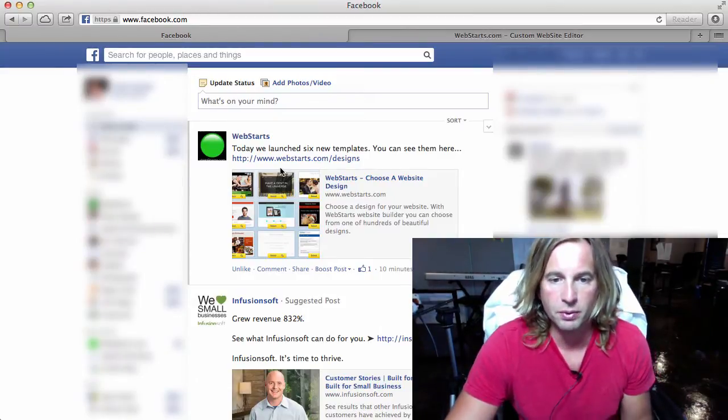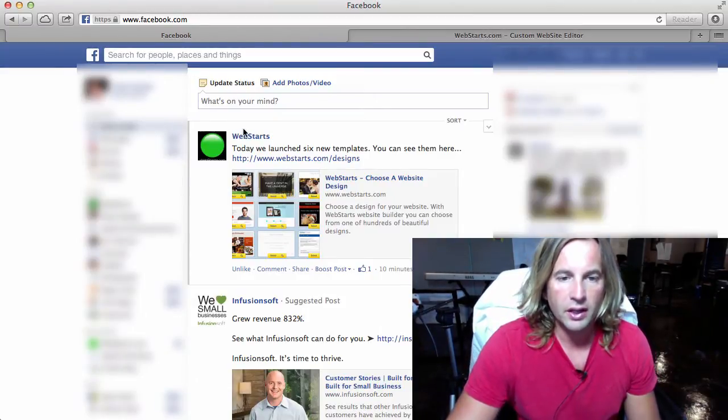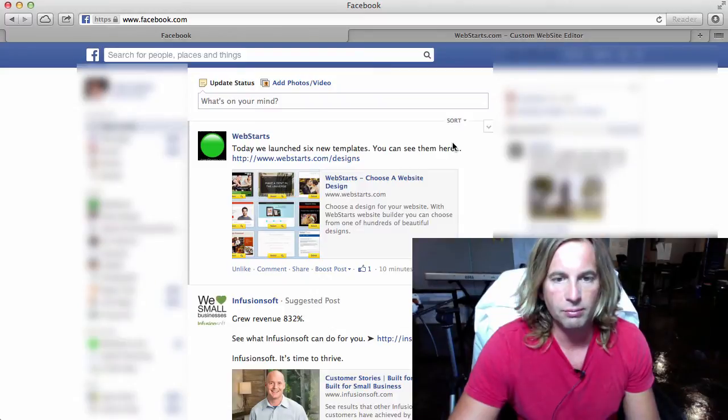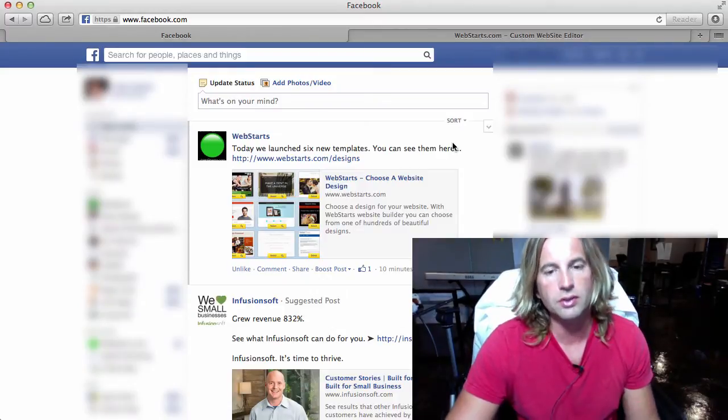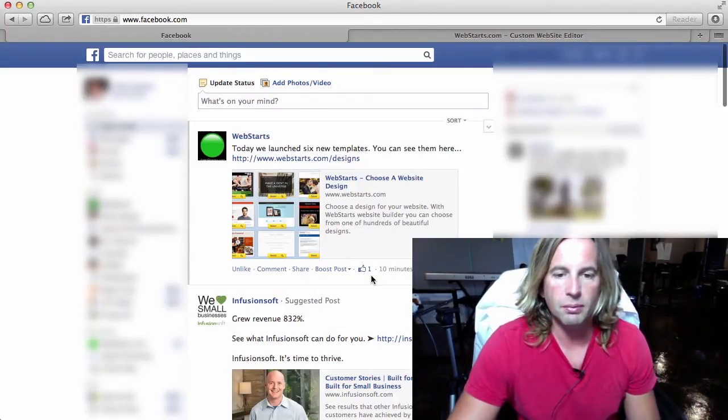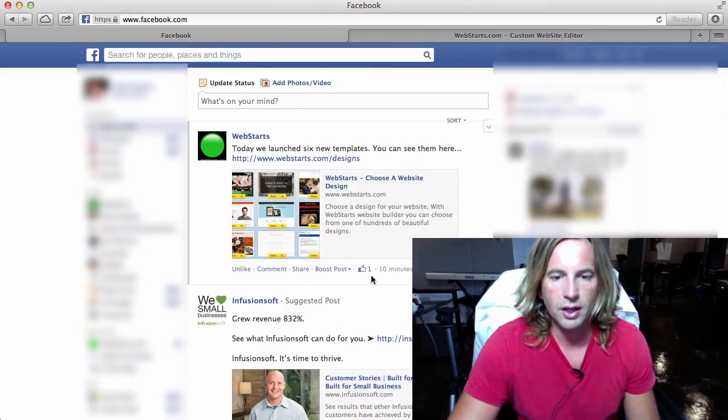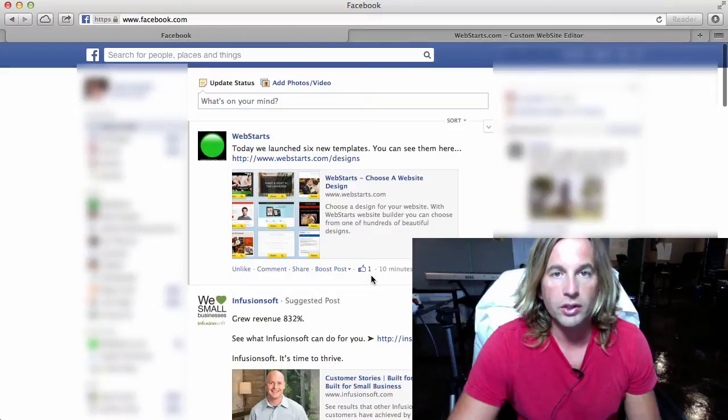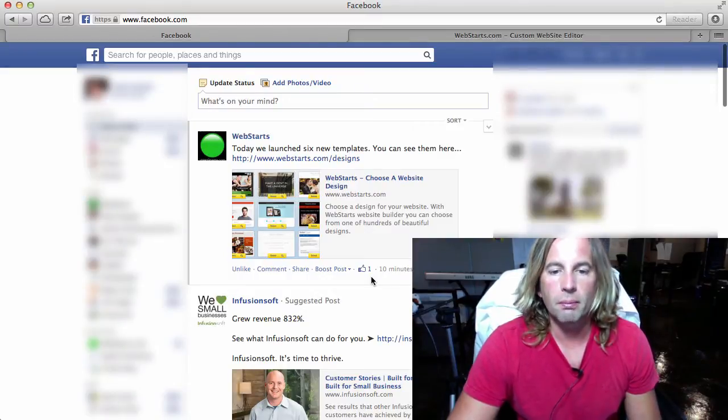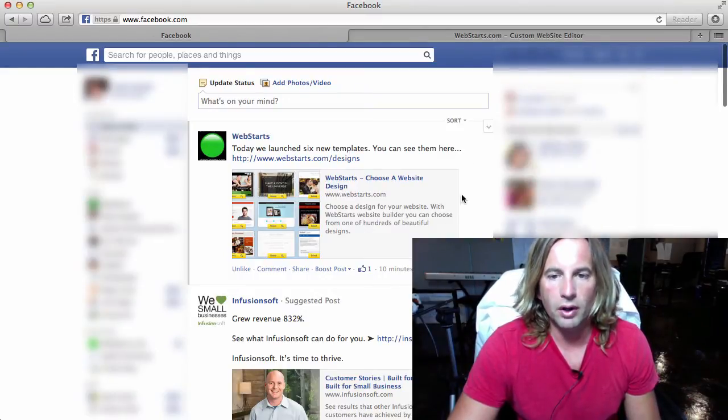I am logged into my Facebook account and you can see I have a great story here from Web Starts about six new templates that we launched and made available just today and I want to share that directly from my website.